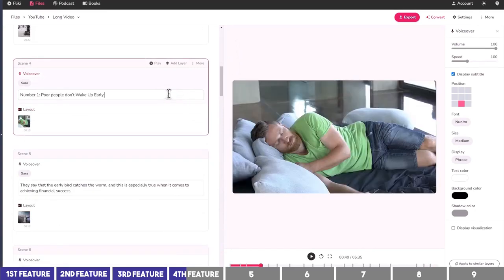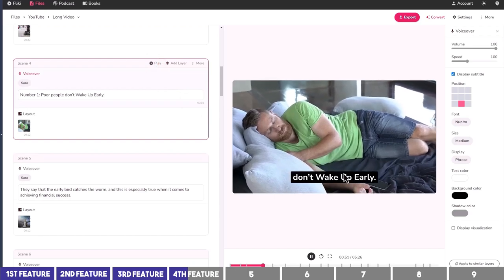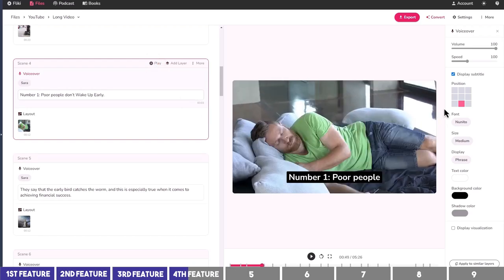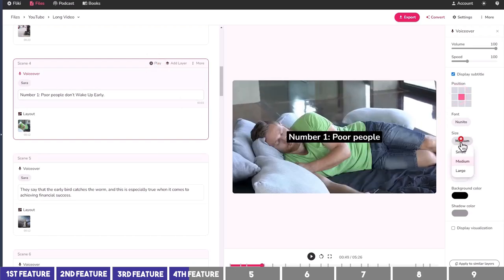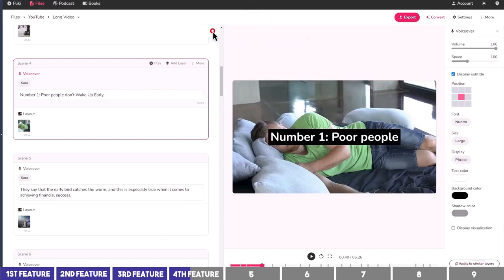I'll go to one of the subtopics and play it to see the caption. I'll place it in the middle, change the size to large, and apply this setting to all the layers.